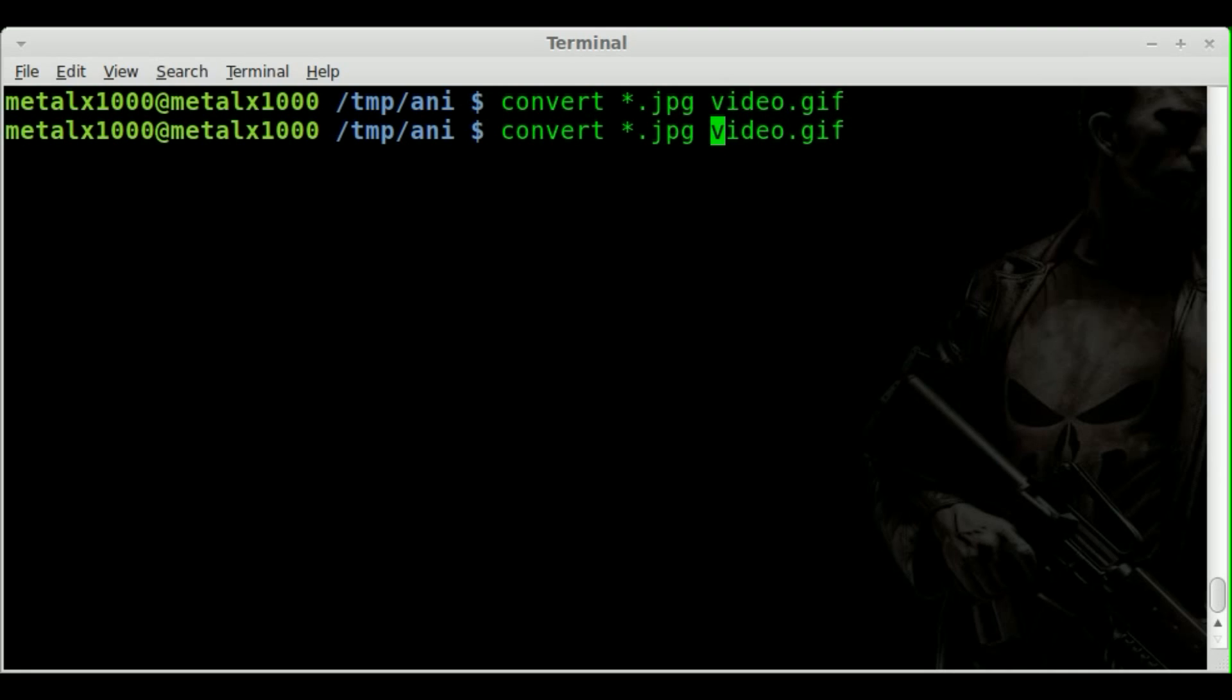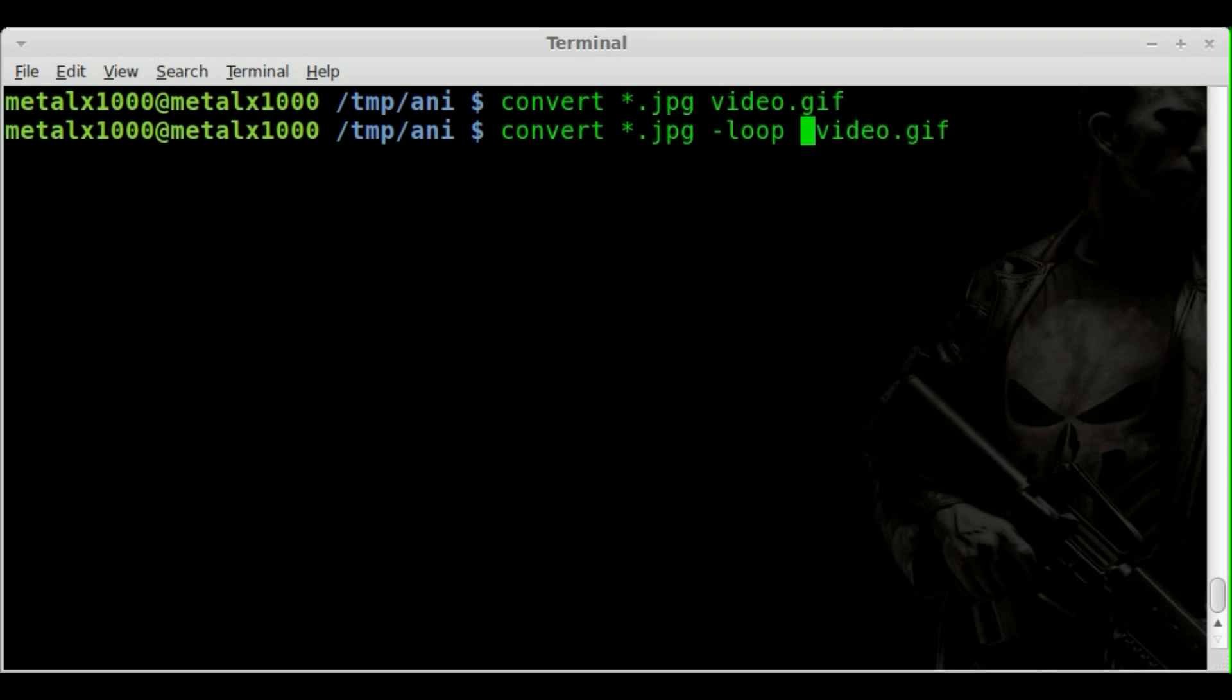Now, as I just said, it is looping forever. But you can tell how many times you want it to loop. Now, by default, it uses loop zero, which means loop forever. But if we do loop one, it will loop the animation once. Really, you'll view it twice because it plays it once and then loops it once. But I'll just say loop three.